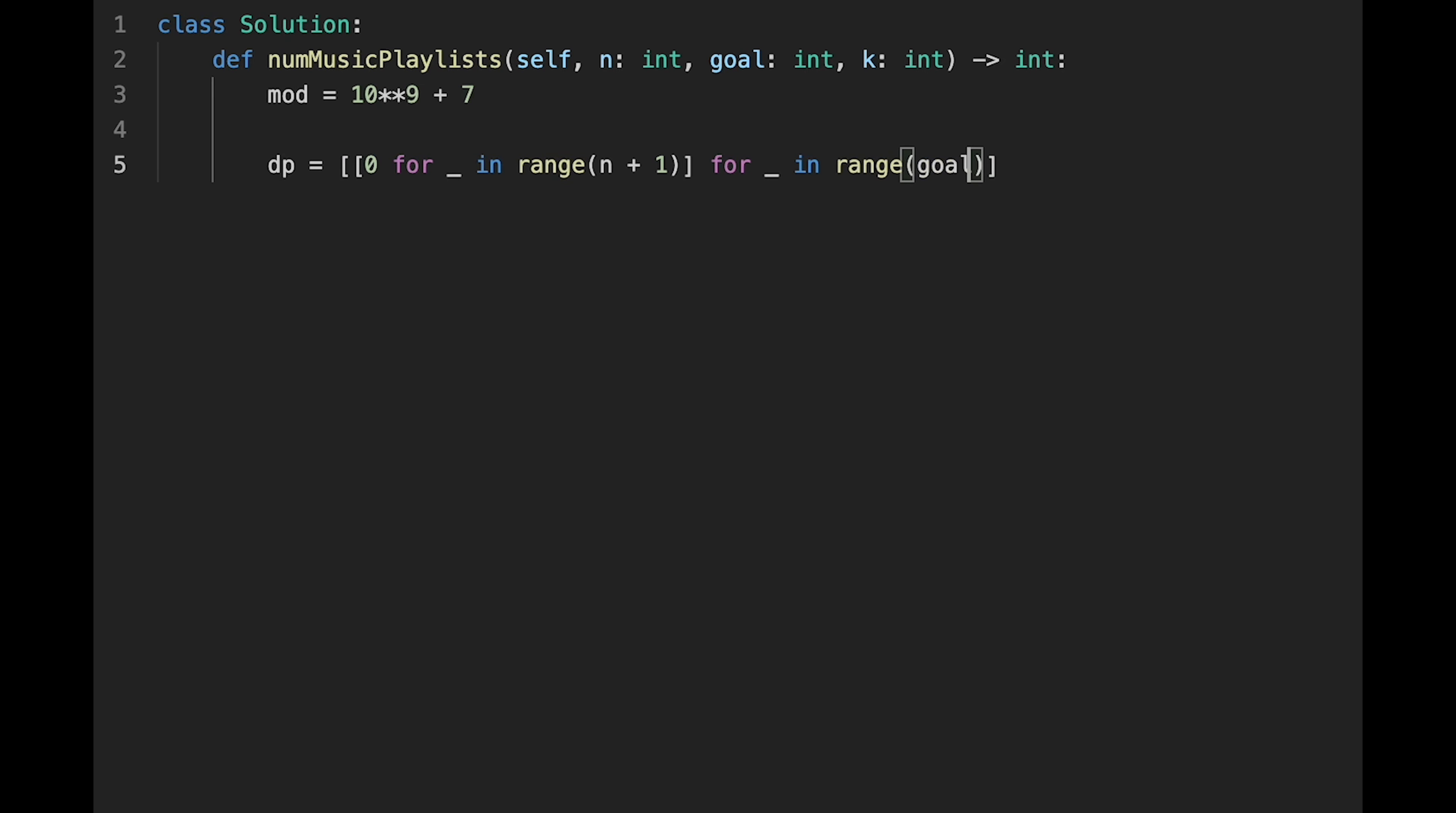And first of all, initialize the 0, 0 position with 1 because this is an empty playlist, so definitely 1.